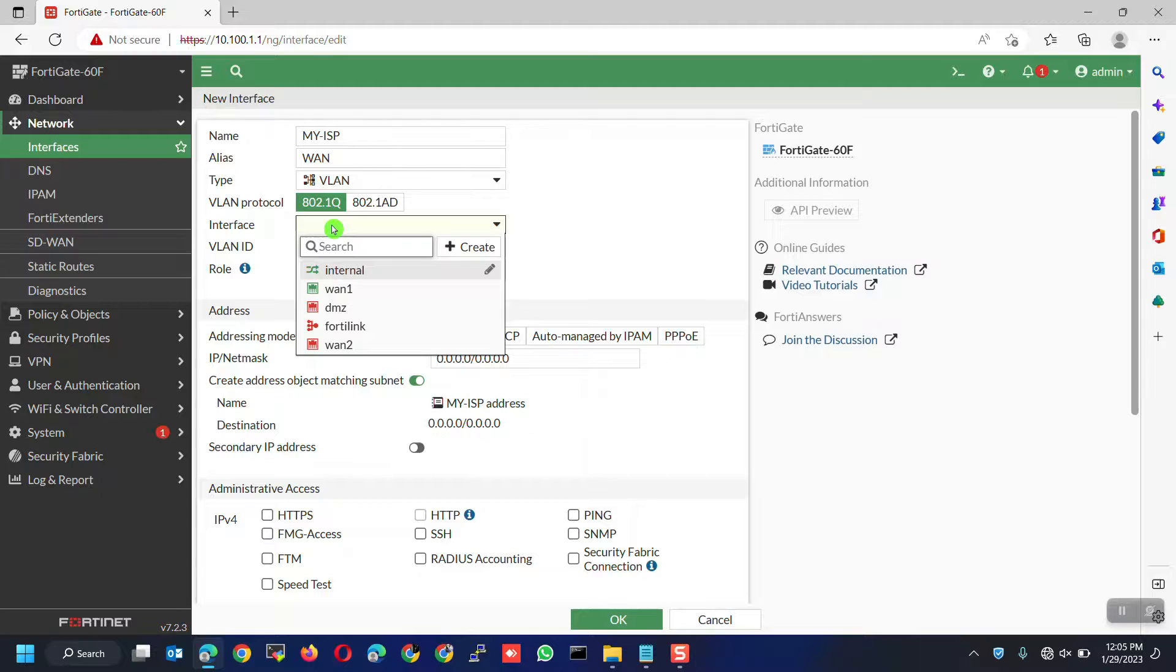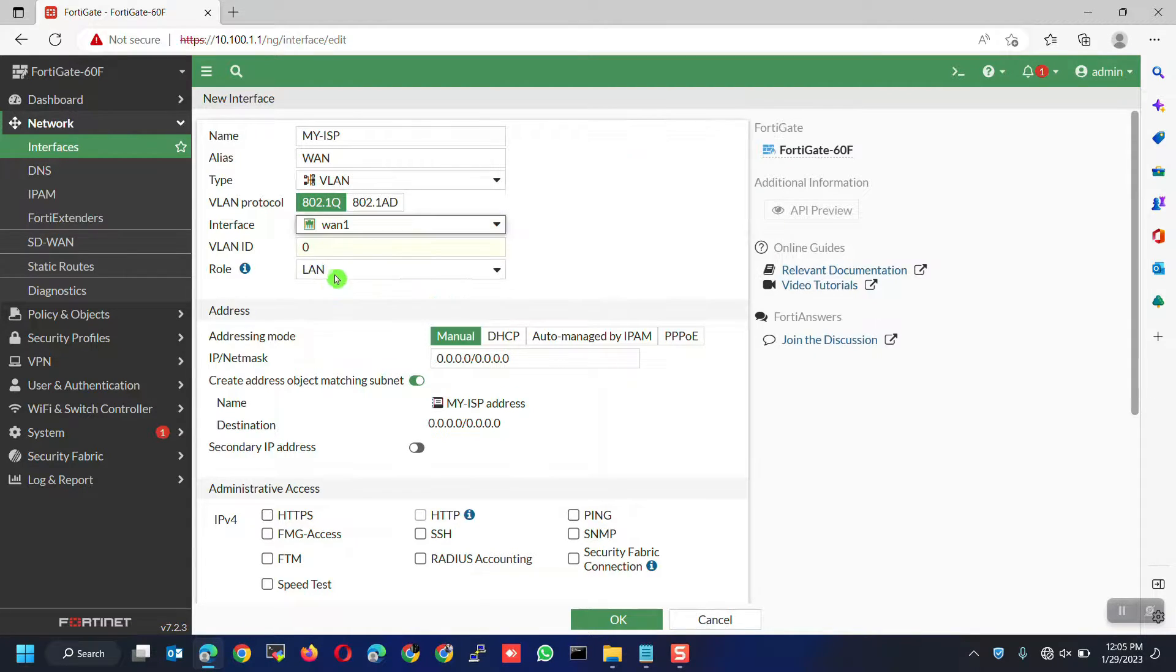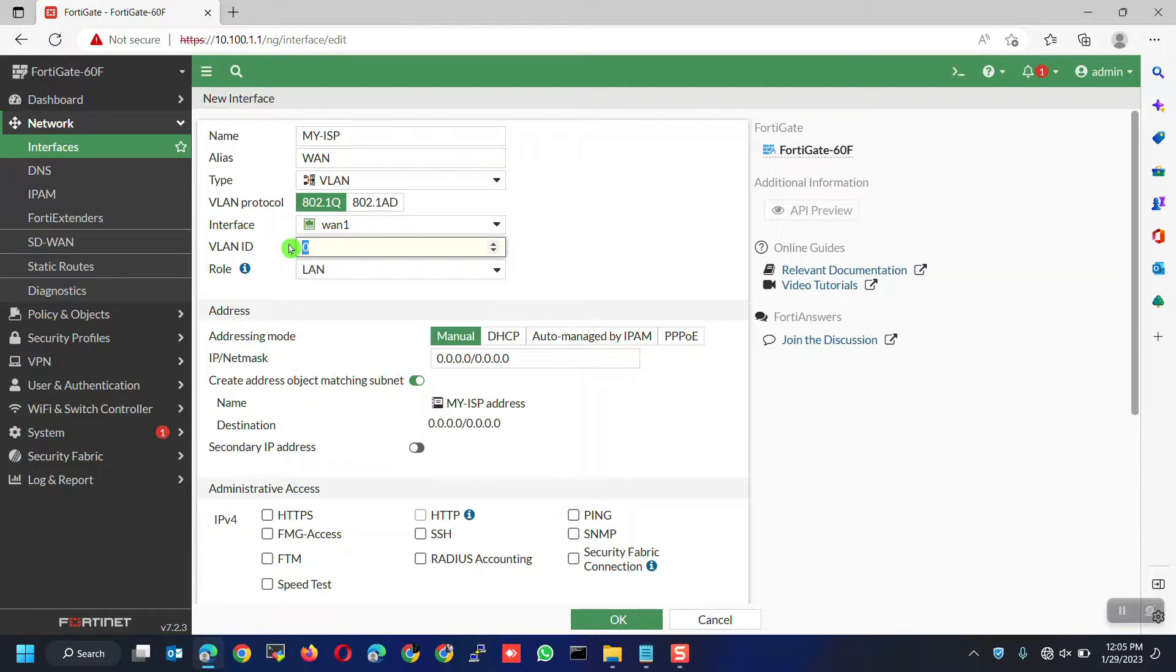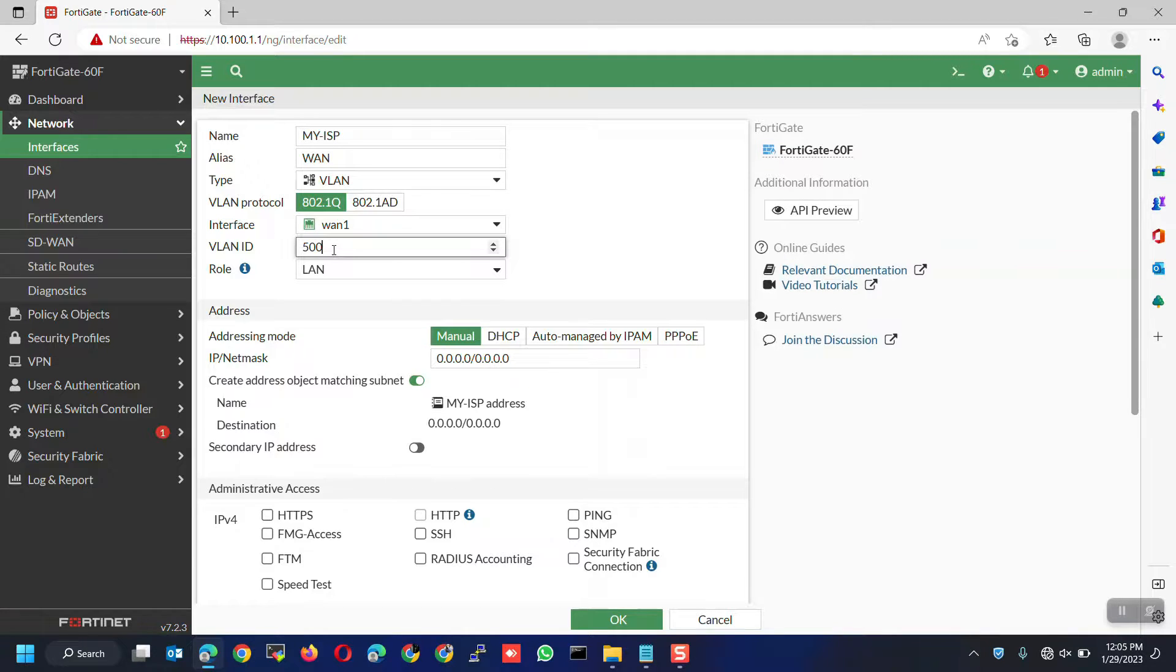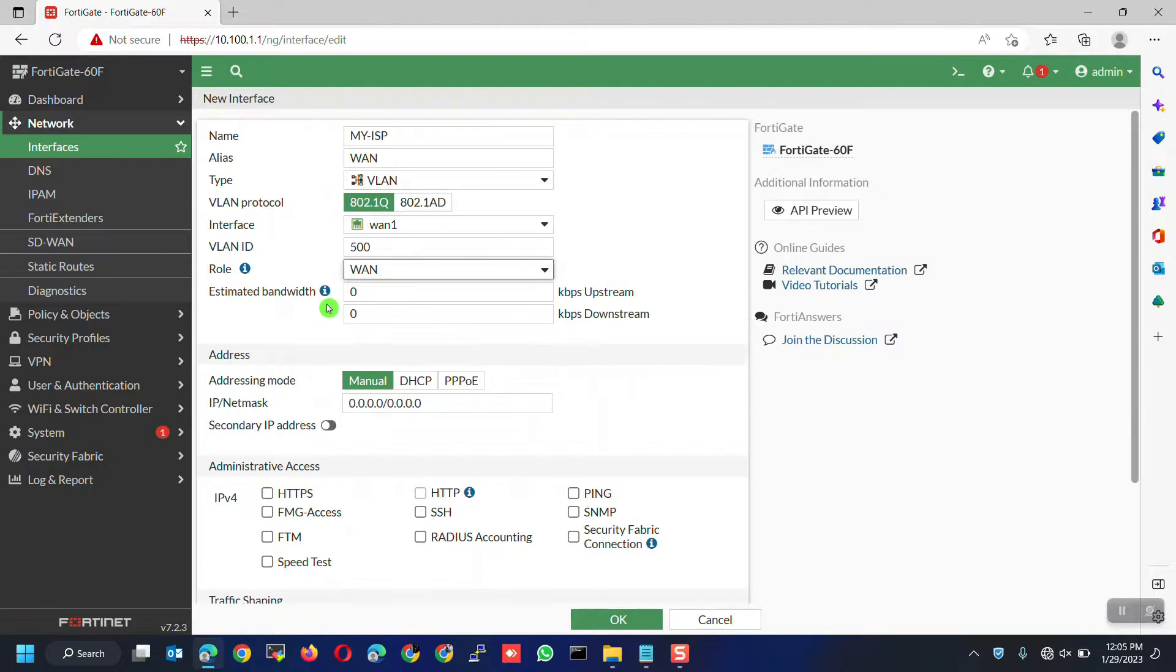For the interface, choose the interface where you want to configure the VLAN which in our case is WAN 1. Now, input the VLAN ID. This is the one provided by your ISP. In my case, it's VLAN 500.